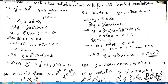Good morning everybody. Today we shall consider the process or the method for finding a particular solution to a differential equation. The question is: find a particular solution that satisfies the initial conditions for the following problems.